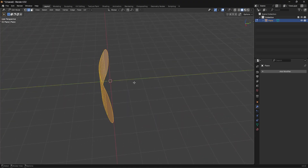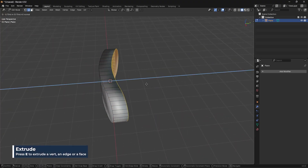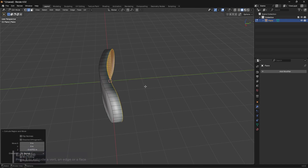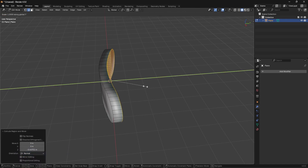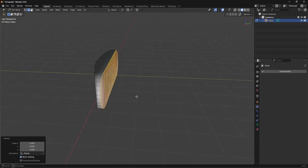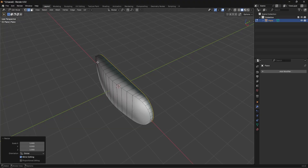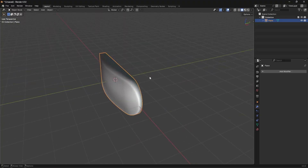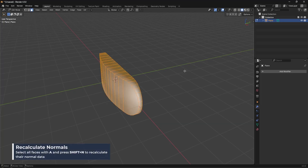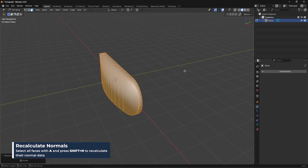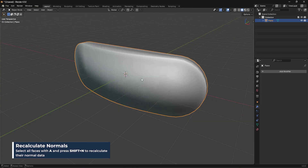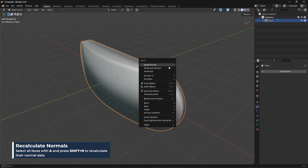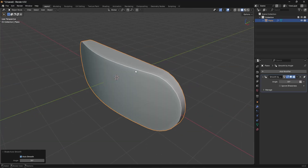Now I want to extrude this and then scale it on the Y-axis — S, Y, and then zero — just so I have this shape that's curved over here but flat over here. The shading will be a bit messed up, so to fix that we're just going to select everything and then Shift N to recalculate those normals. Then we can right click and use shade auto smooth to get those nice hard edges right there.